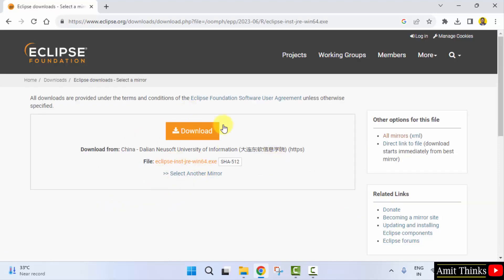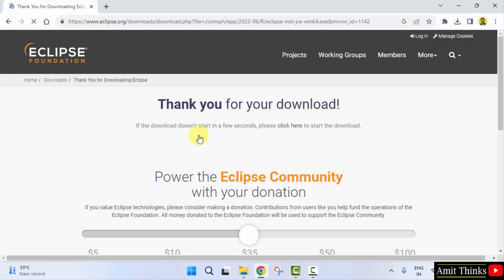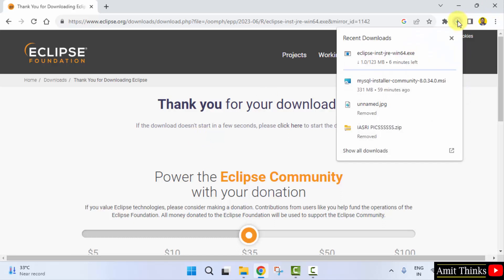Now the mirror will be visible. You just need to click download here again. Now the download will start. Here it is, 123MB. Let's wait.